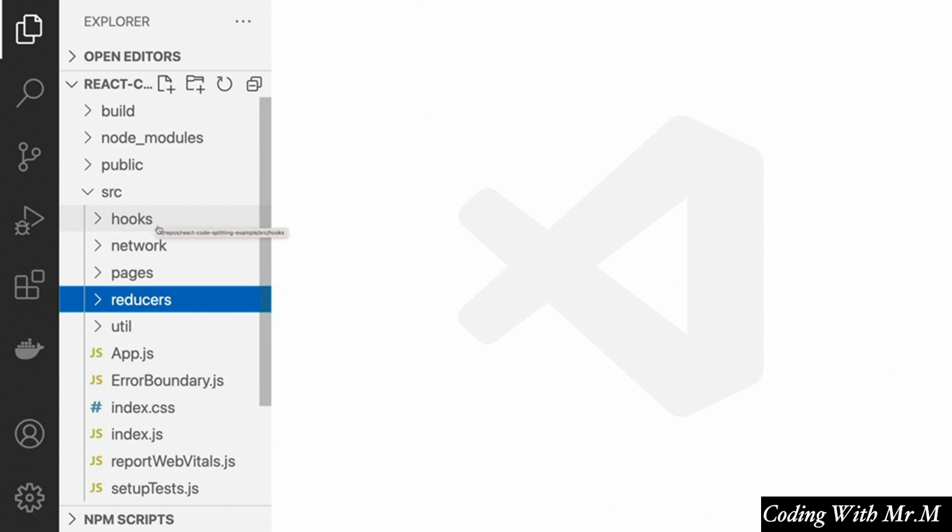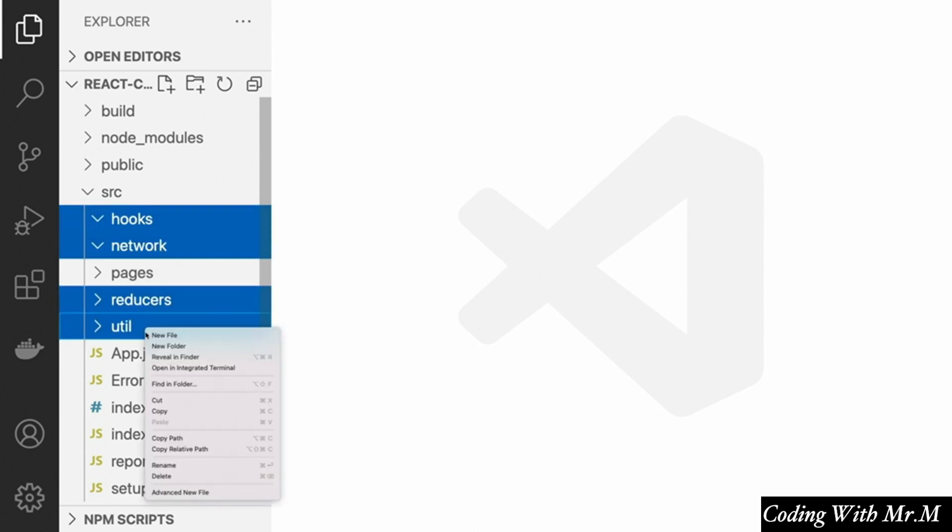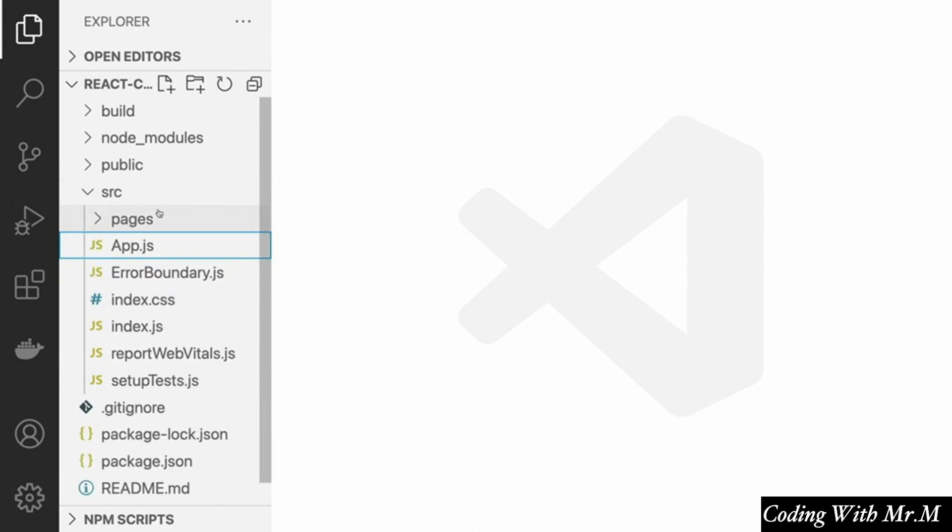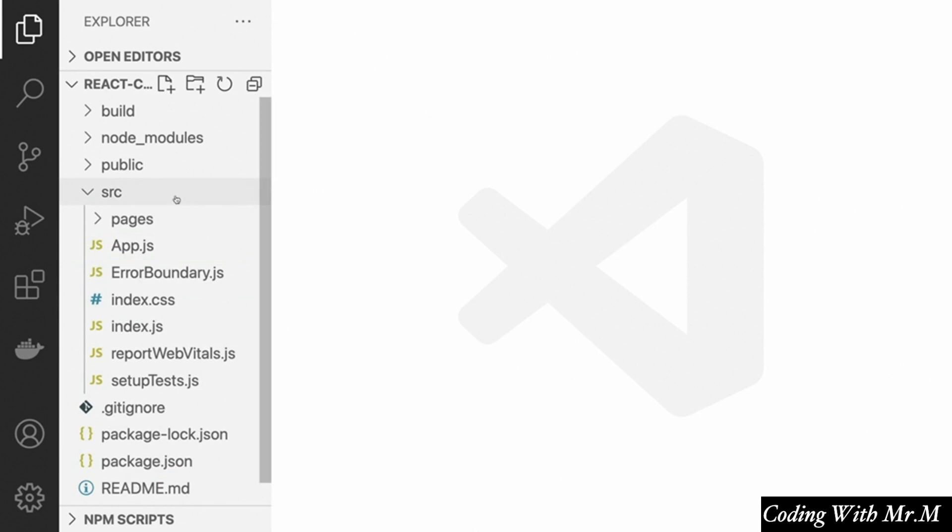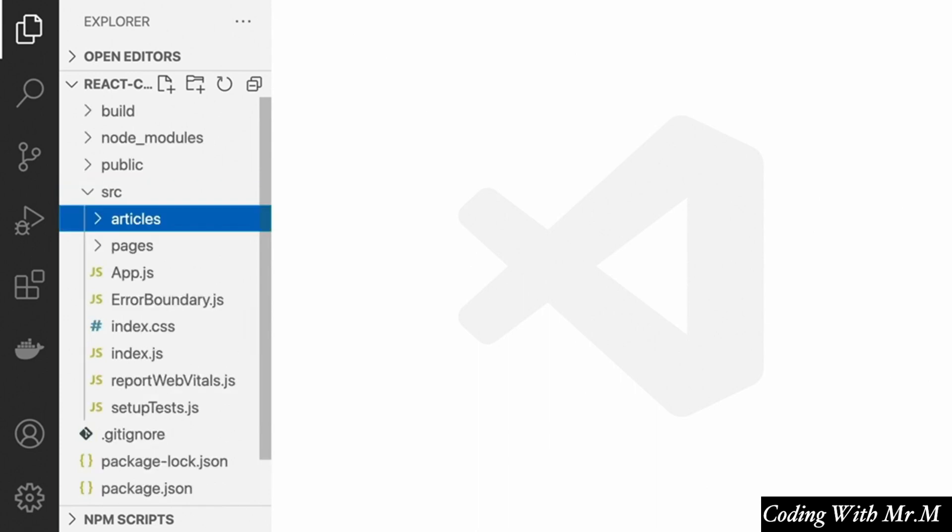All right? So if this is function-based organization, where we have hooks, network, pages, reducers, util, organized around functions, basically. Let's delete all of these, except for pages of course, to get a clean start. So if we're going to organize our code around features instead of functions, the top-level items in our source directory would be things more like articles.